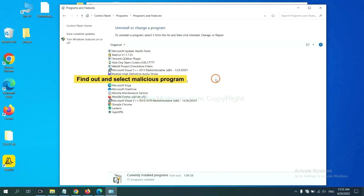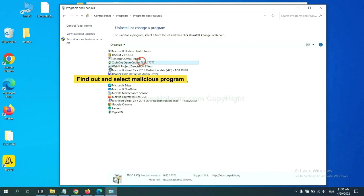Now, find out a dangerous program or suspicious programs and select it. And click uninstall.